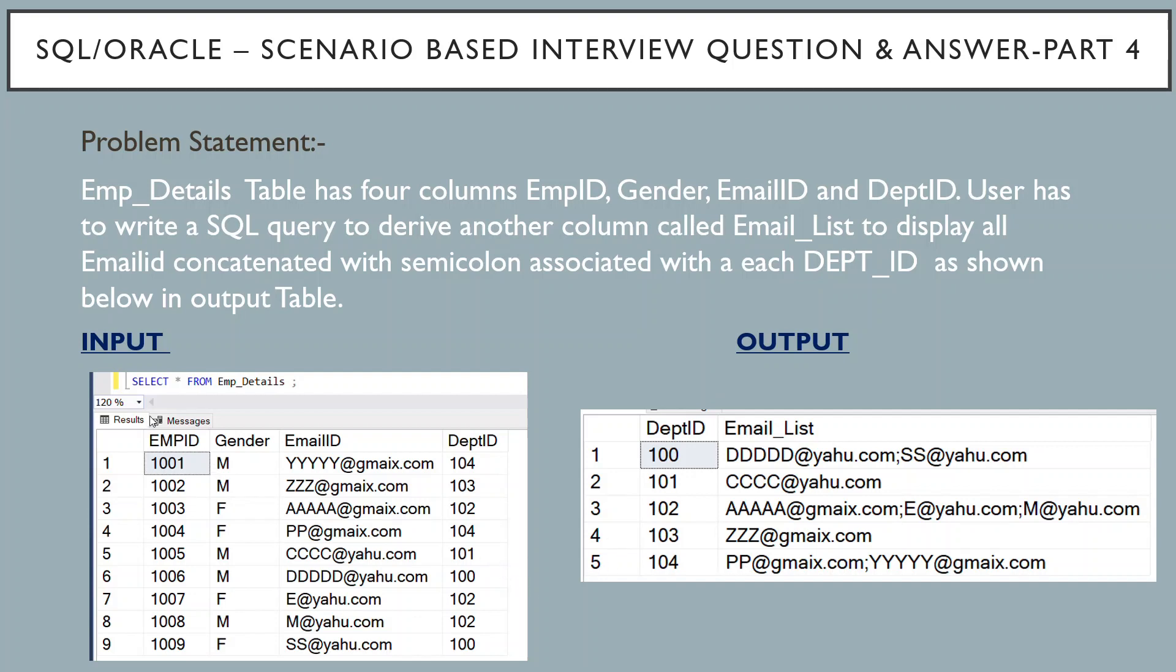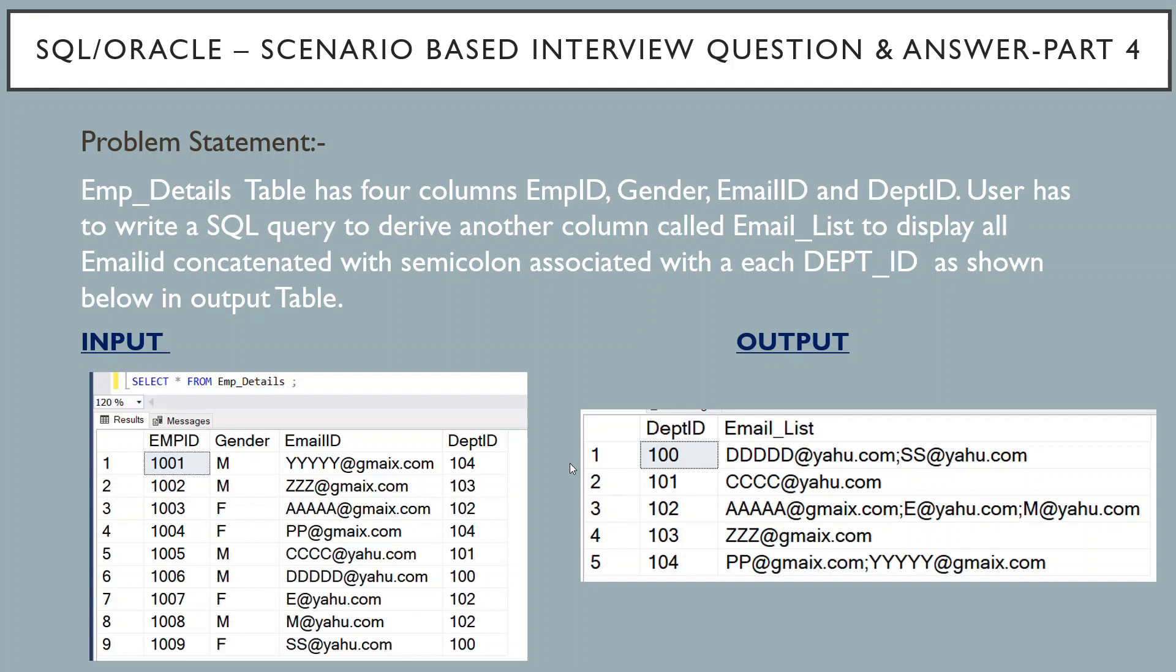If you see the employee detail table we have employee id, gender column, email id and department id. And if you see the output table we have department id and the one derived column that is email list. So what we have to do, we have to write SQL query which will fetch the email id associated with each department id and it should be concatenated with semicolon.